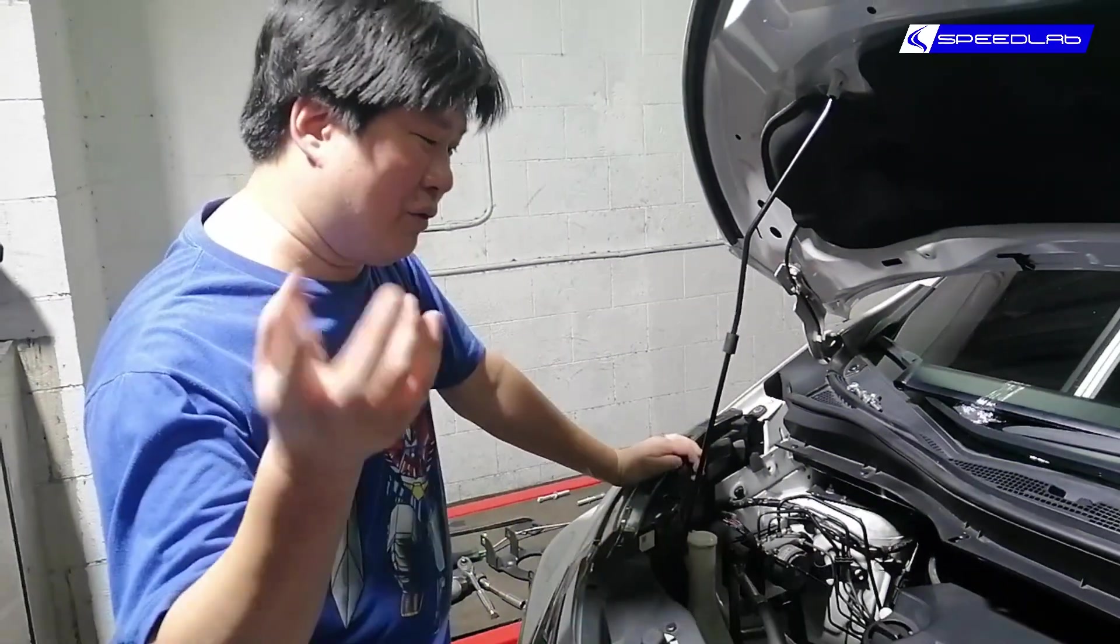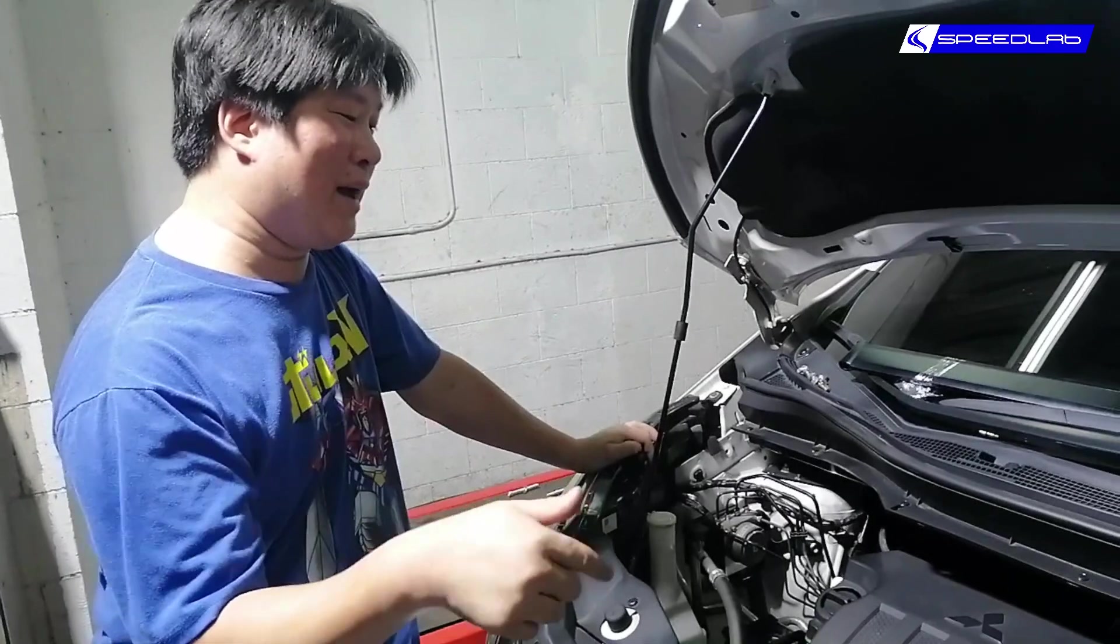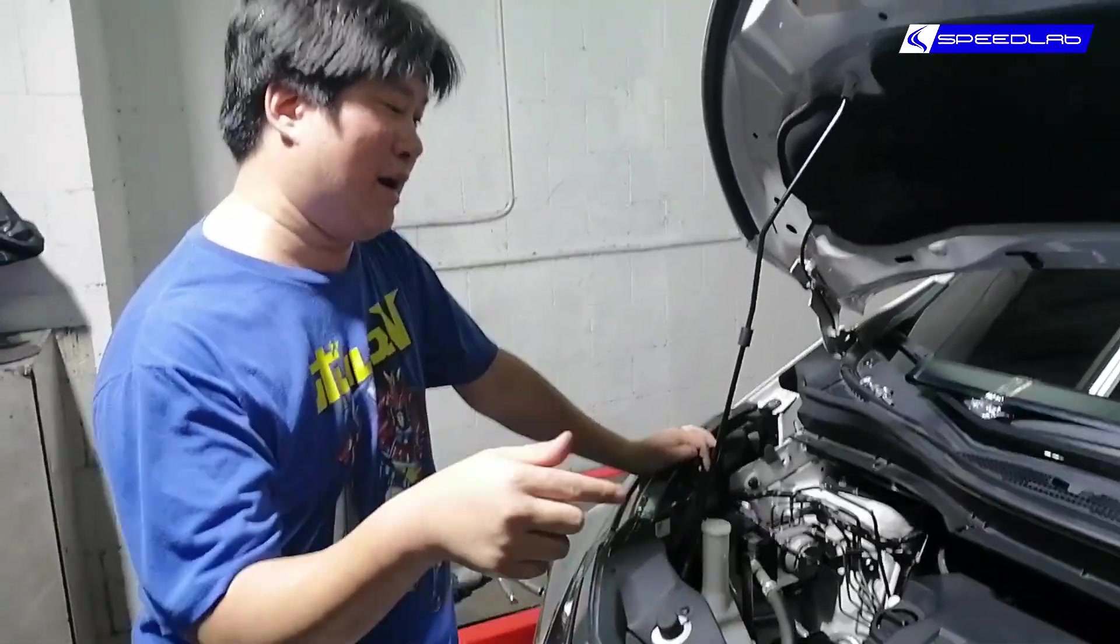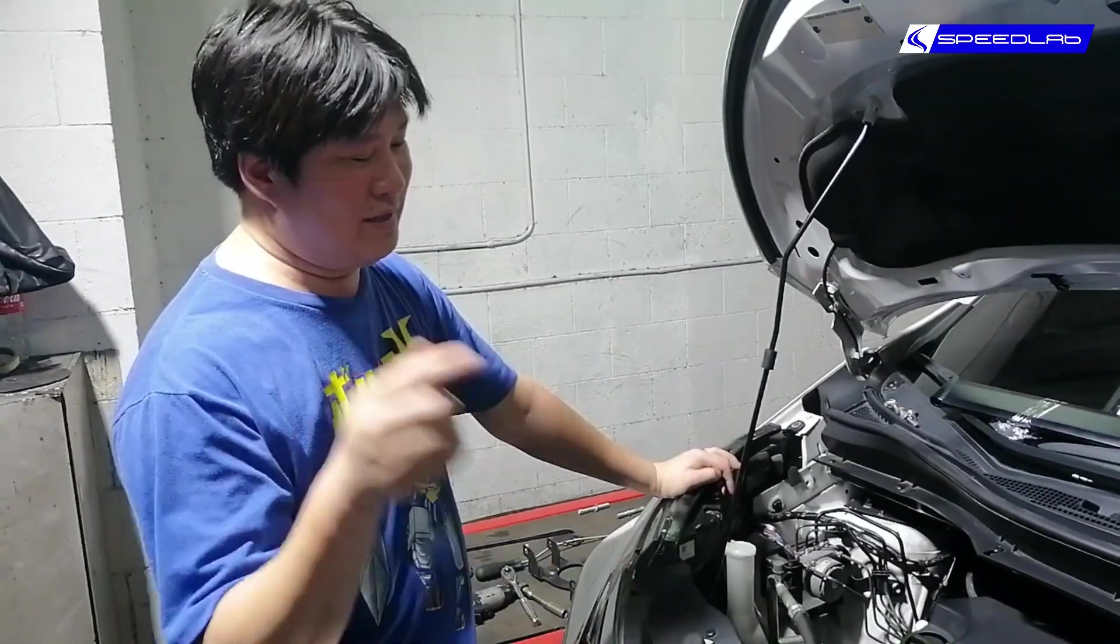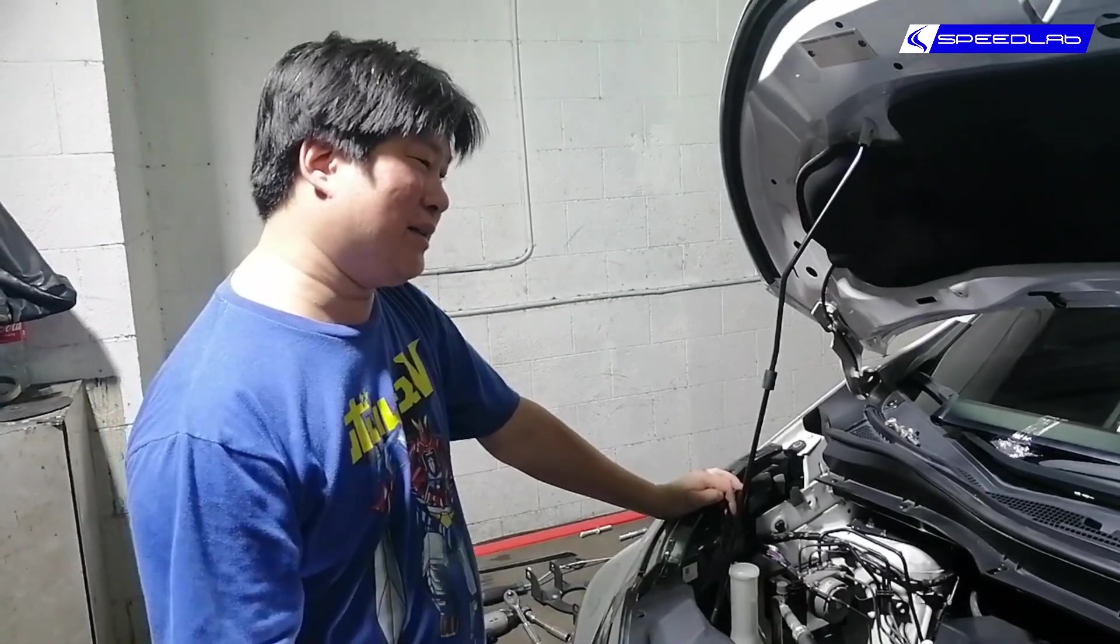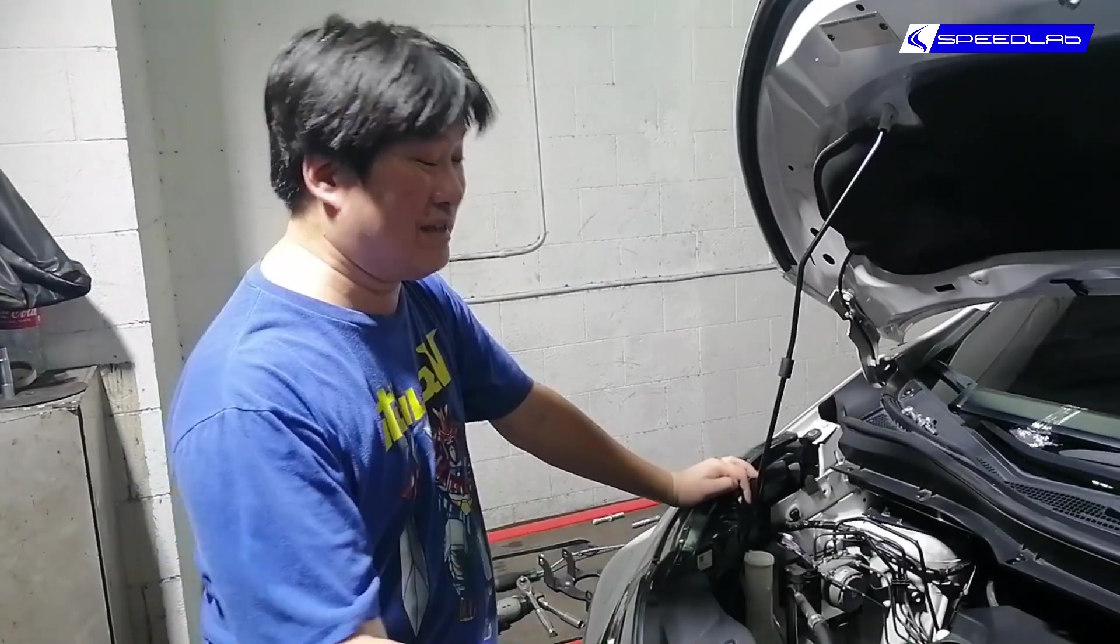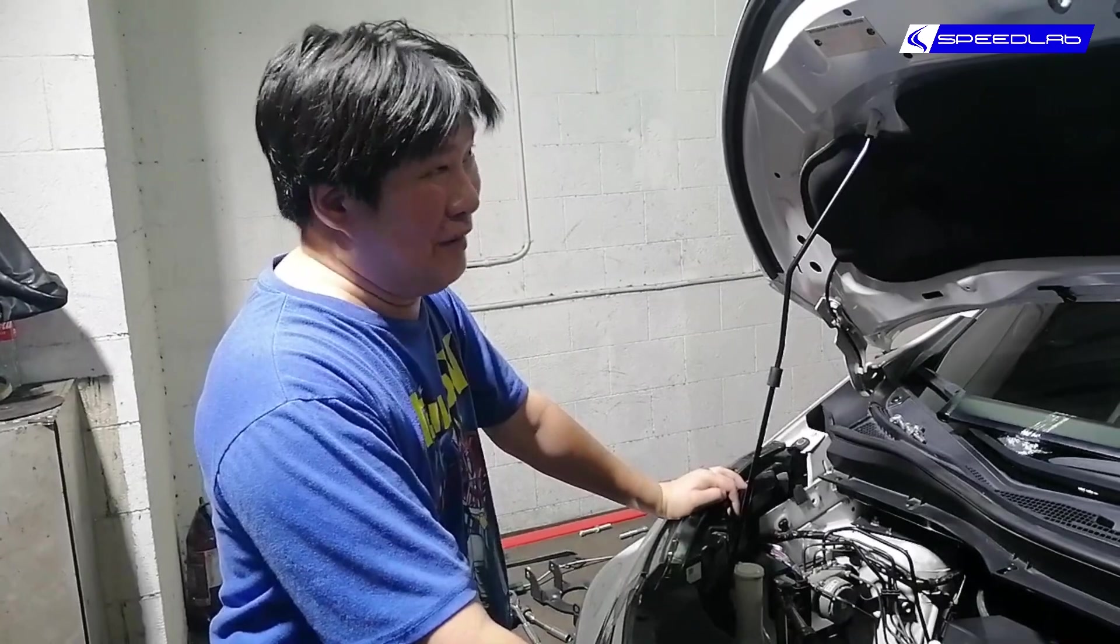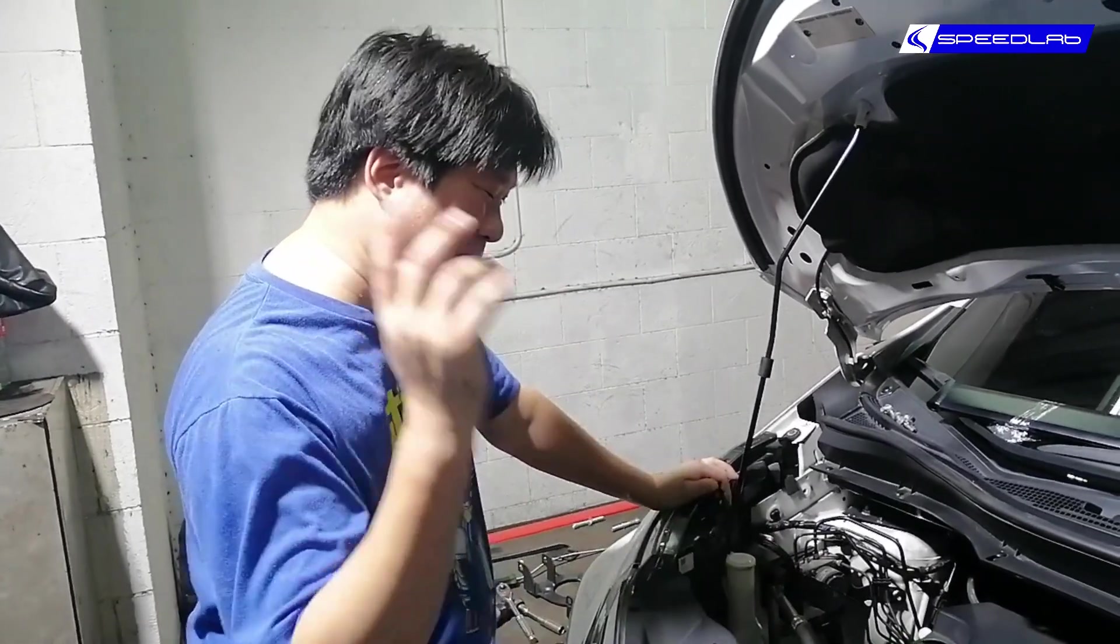Today we'll be showing you how to remap a Mitsubishi Expander. This is the same procedure as the Lancer 1.6, Lancer 2.0, ASX, and the very rare V6 MIVEC Pajero that came out.